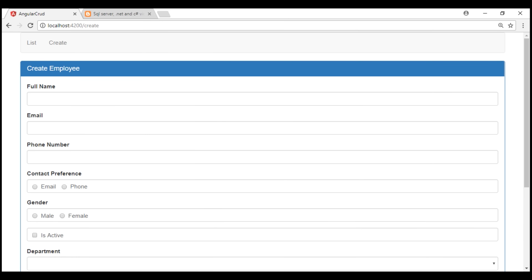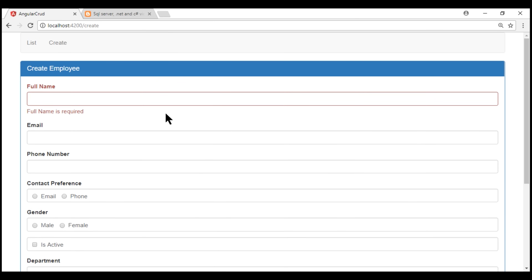Notice that on the initial form load we don't see the validation error message. If I touch the field and leave it without typing anything, then we see the validation error message as expected.